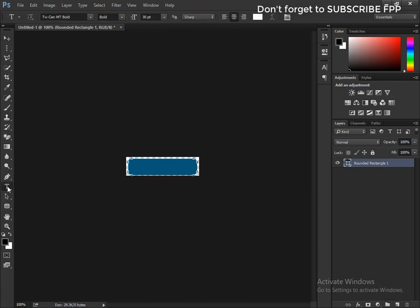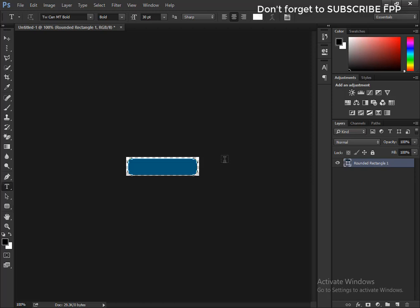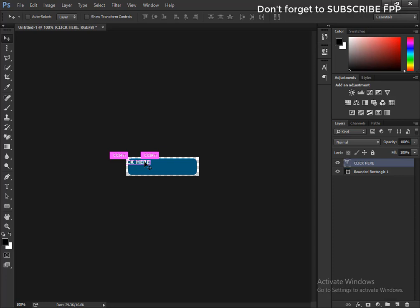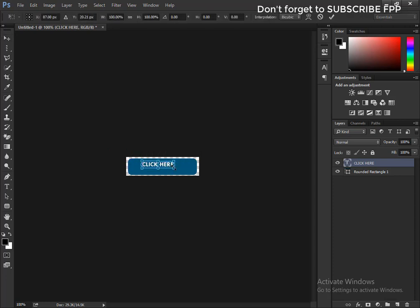Select the Horizontal Type Tool and click to type 'CLICK HERE'. Press Ctrl+T and increase the size. Hold down Shift and increase the size proportionally.